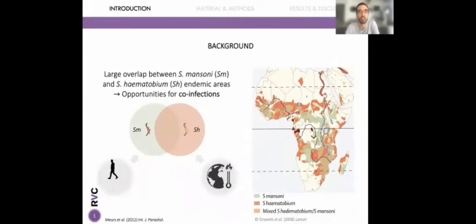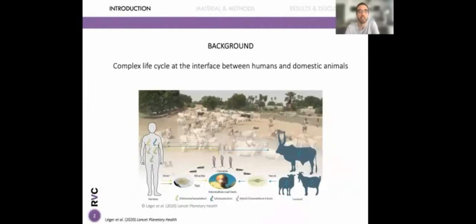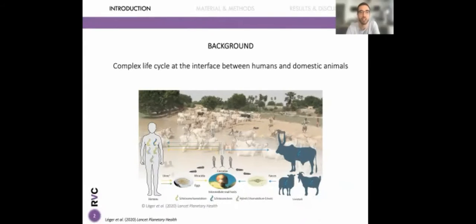Following anthropogenic and environmental changes, the endemic areas of Schistosoma mansoni and Schistosoma haematobium overlap in many areas in Africa, representing opportunities for co-infections between both species in the same individual host. In addition, there is increased risk of encountering animal schistosoma species following anthropogenic changes and increasing movements of humans and animals. There are now reports of zoonotic hybrids — for example, between haematobium and bovis — which will be the focus of this presentation. This represents a complex life cycle at the interface between humans and domestic animals, which we are only starting to understand, and the impact of hybrids on morbidity in humans remains unknown.